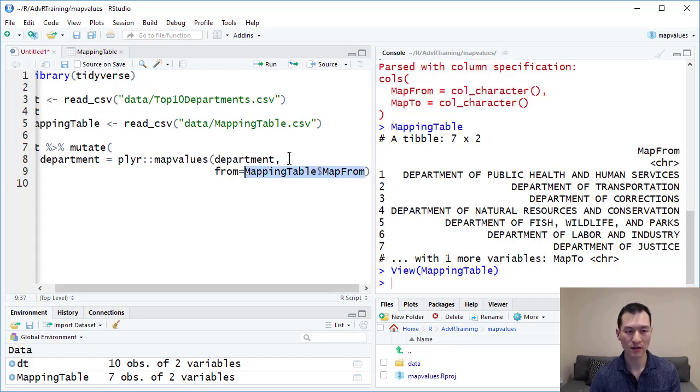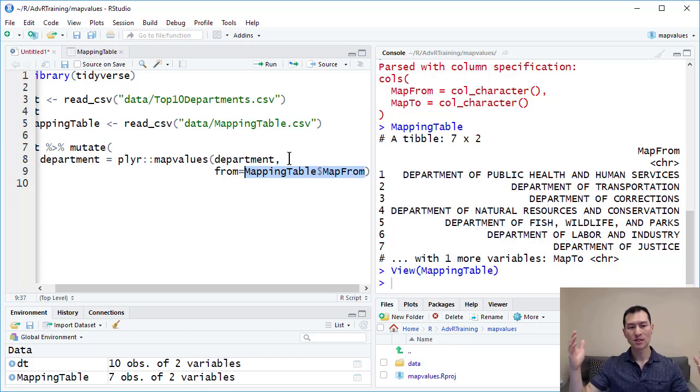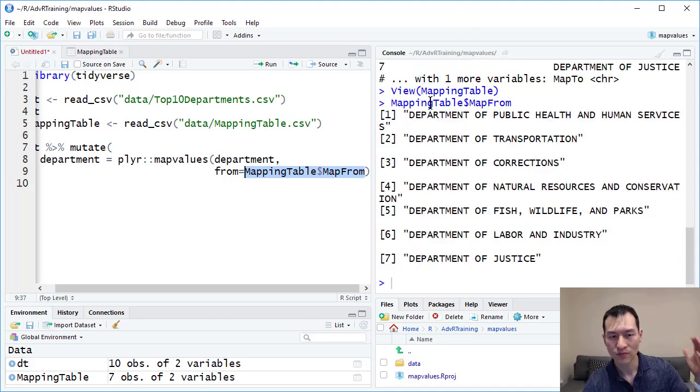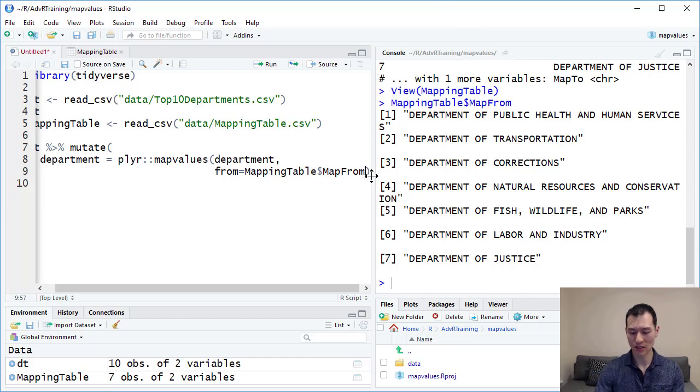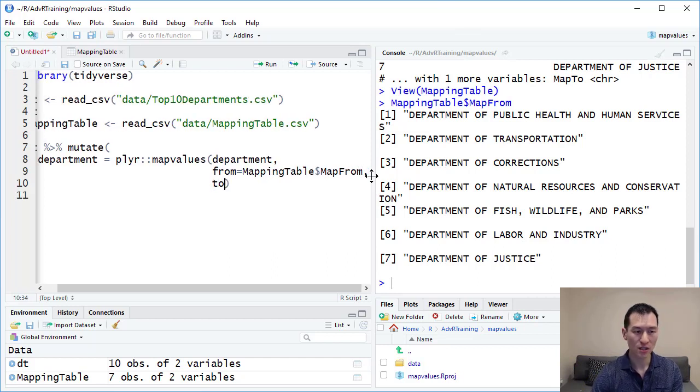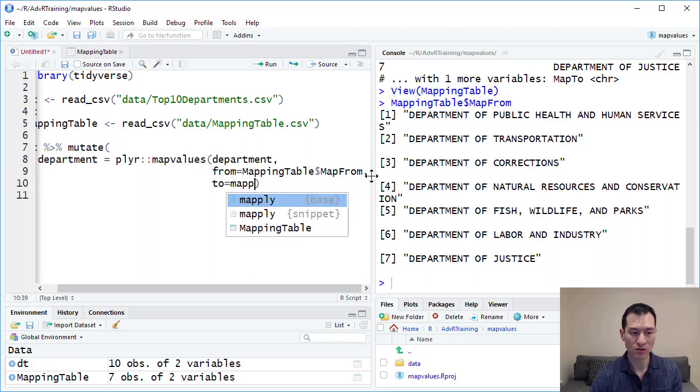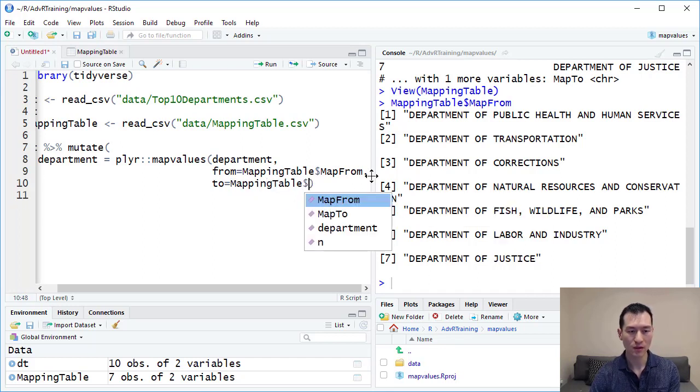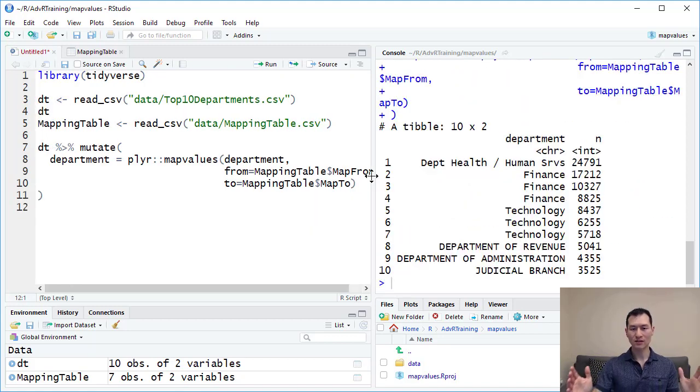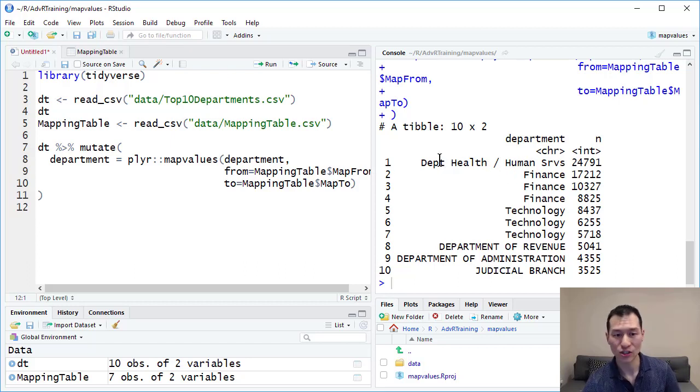If you're not familiar with the syntax here, if I type in a name of a data frame slash table dollar column name and enter that, it returns me a vector of all of these values. That's what's being entered into here. Let me add a comma. Here I'm going to type in to equals, and then I'm going to do mapping table dollar map two. If I just run that, we can see that this has now changed for us. We've got our rename here, we've got our grouping.